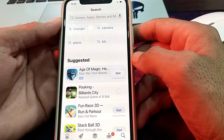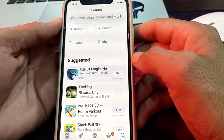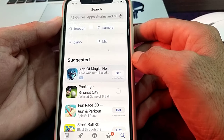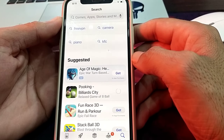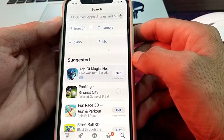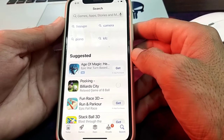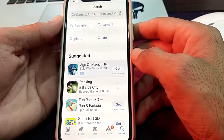So this is the way through which you can install apps on your iPhone without entering the Apple ID password. Hopefully you liked this video. If you did, please subscribe to my channel and press the bell icon so you can get all my upcoming videos. Thank you very much for watching.